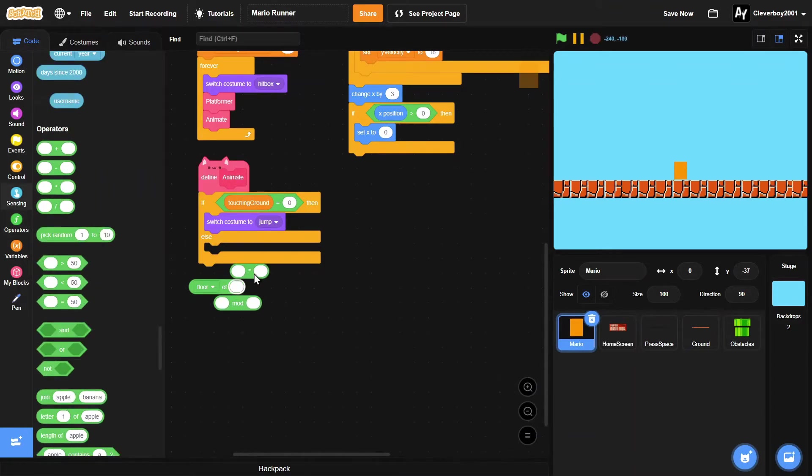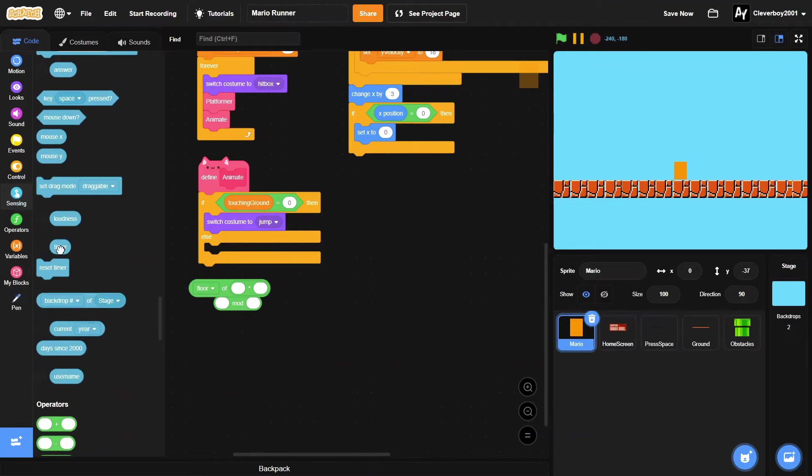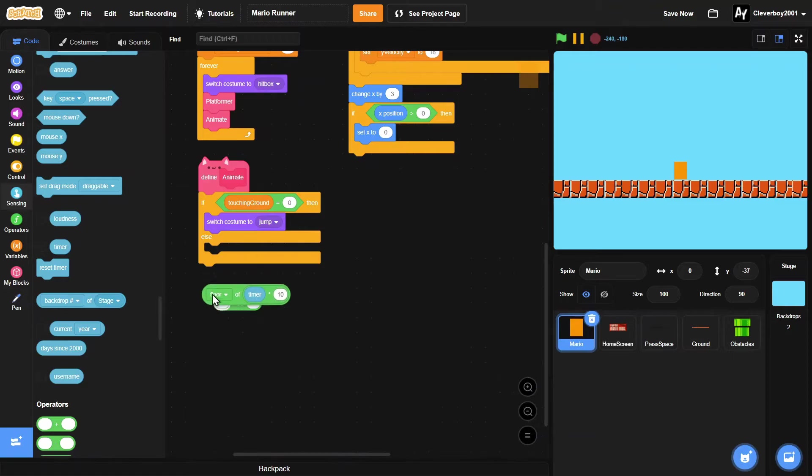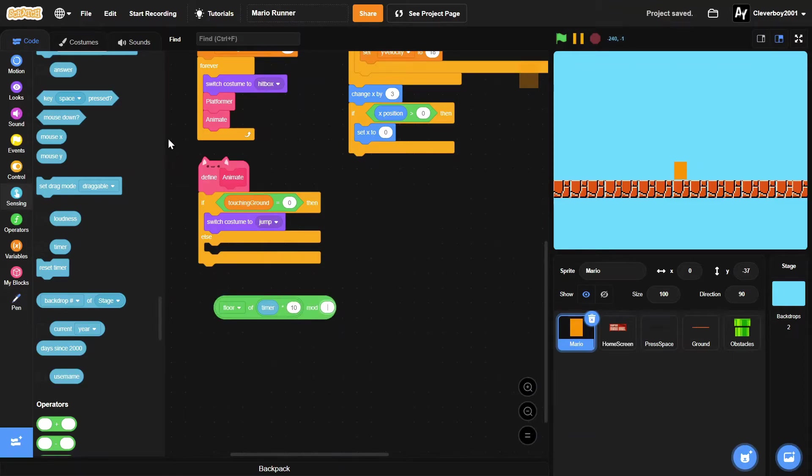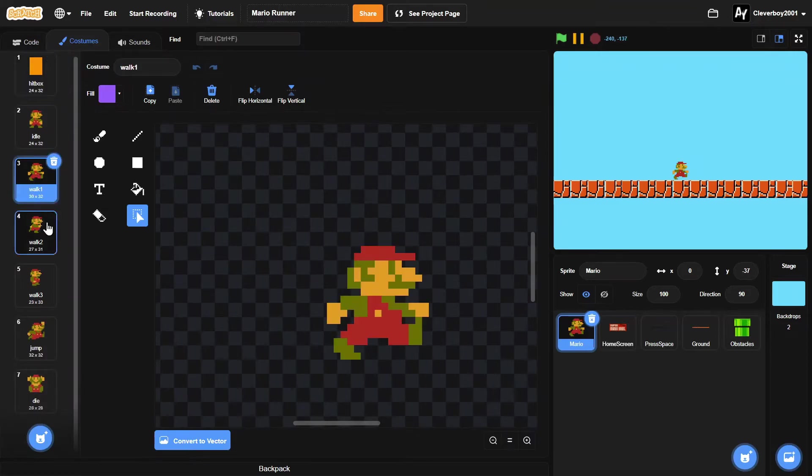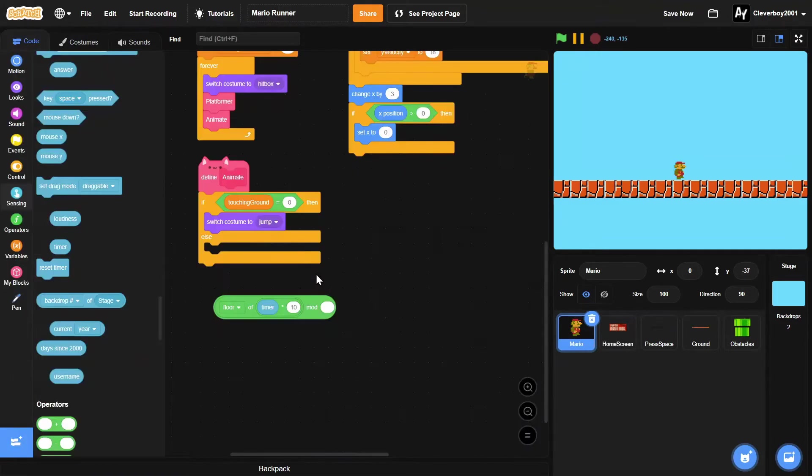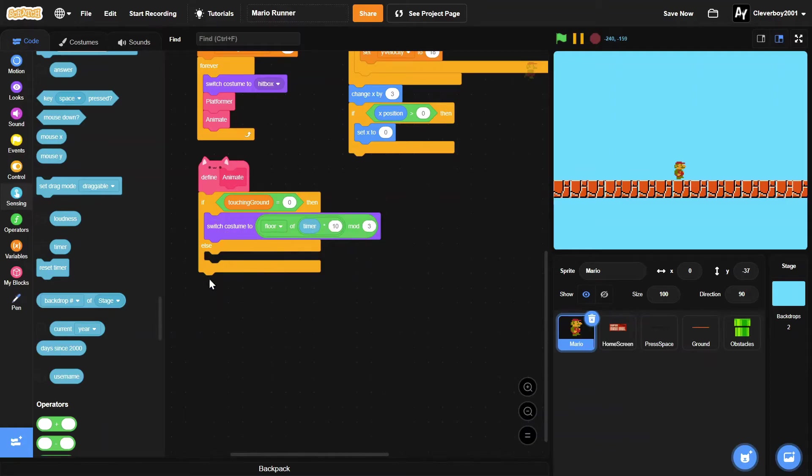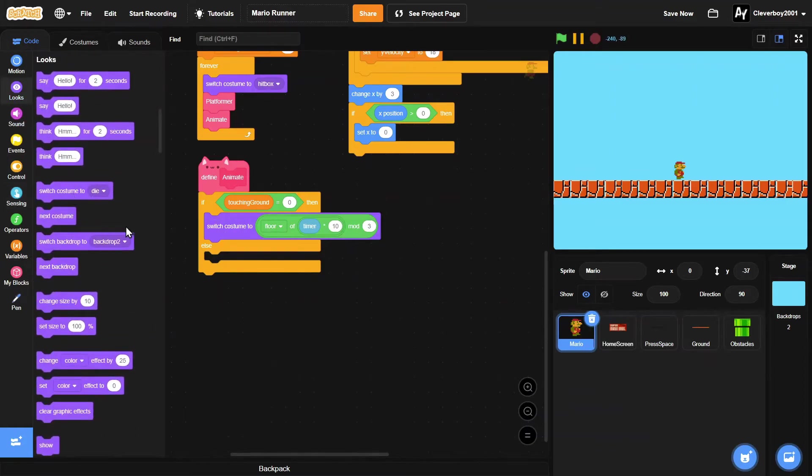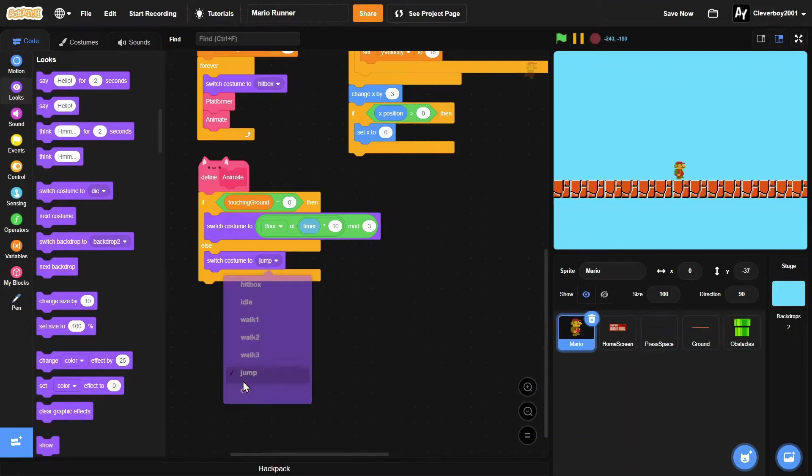We'll mod that by the run animation, so one, two, three, okay, so mod that by three. And then right here else we'll switch costume to jump like that.